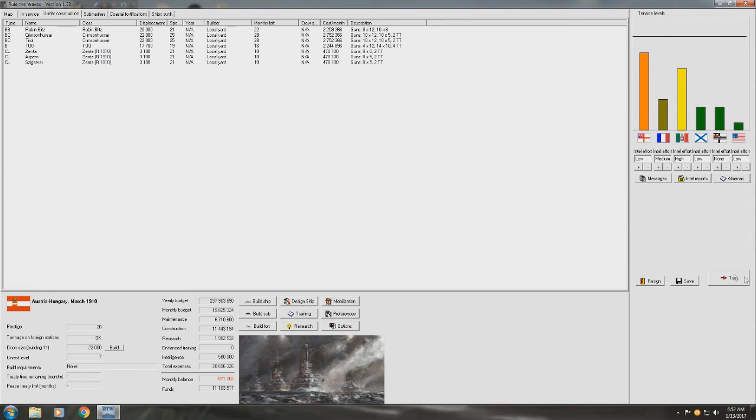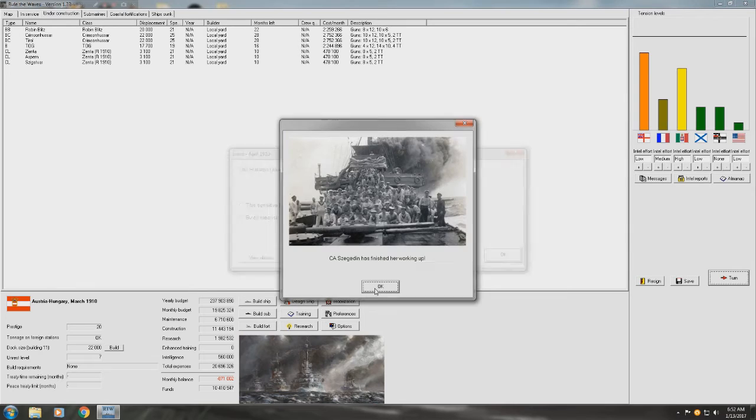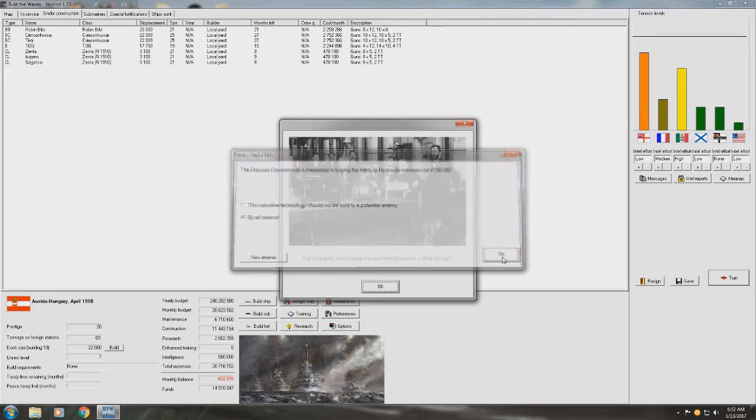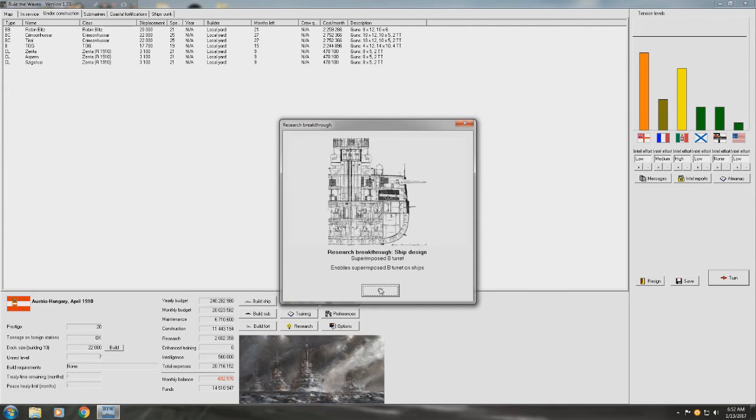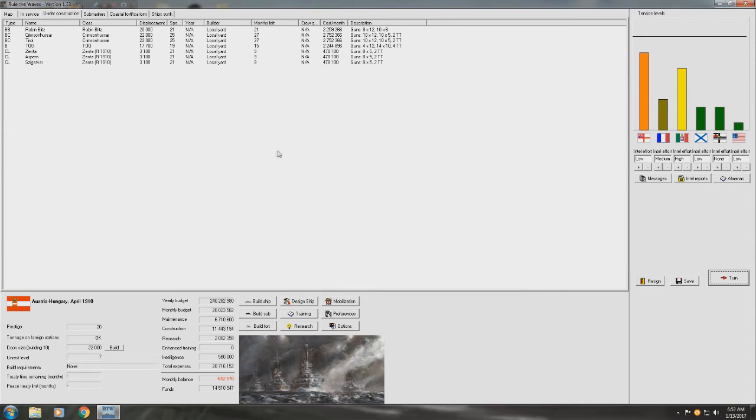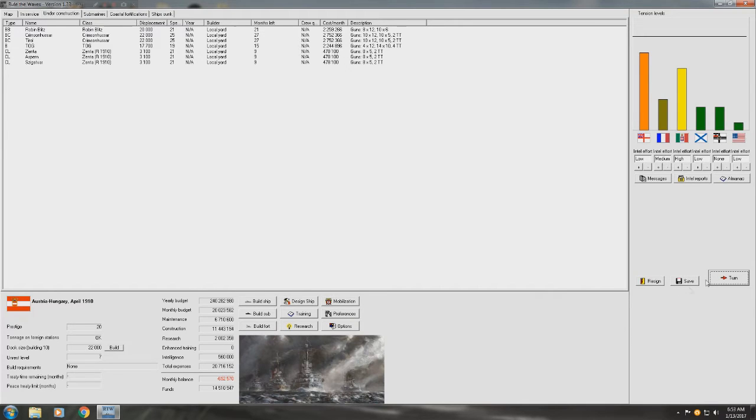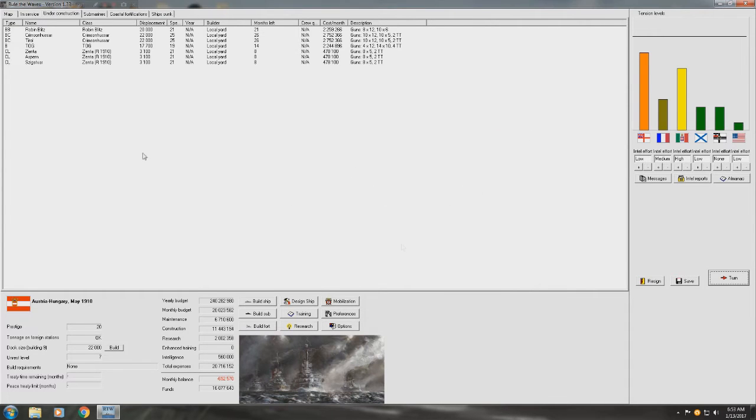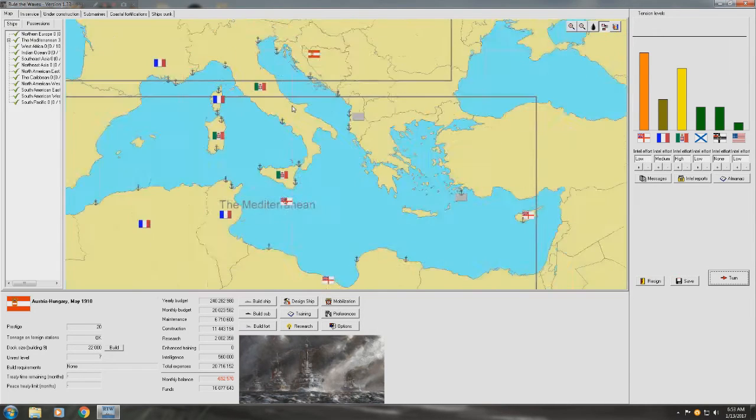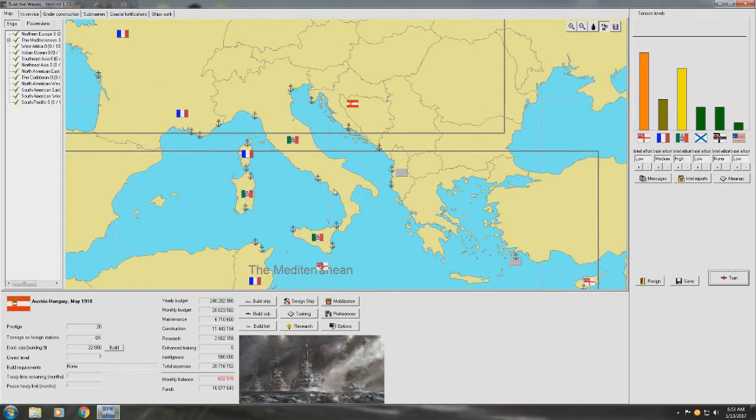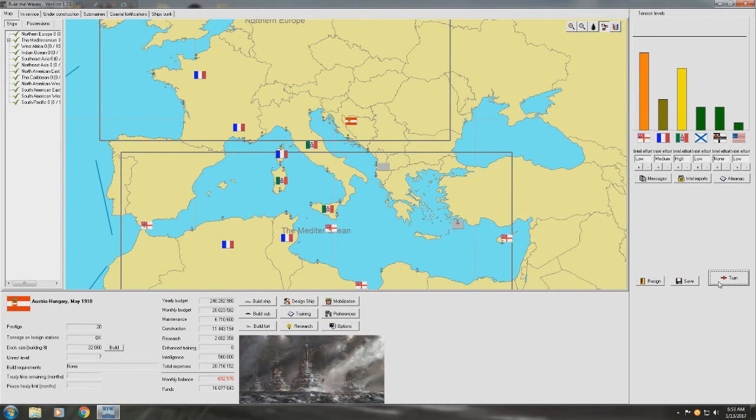So, okay. Let's keep going here. Russian government are interested in buying the rights to hydraulic ramers. By all means, I have no beef with you, Russia. Superimposed B turret. God damn it. It's, it's always after I build a big ship. Isn't it, like, because that superimposed turret would have been great on the Crimson Hussar. But, yeah. Alas, it was not meant to be. Let's keep going here. Q-ships. Ooh, actually, no, this is, this is really interesting. We'll have to build those in the next war. Especially if we're dealing with Italy, because they're going to raid our supply lines quite heavily. Let's keep going.